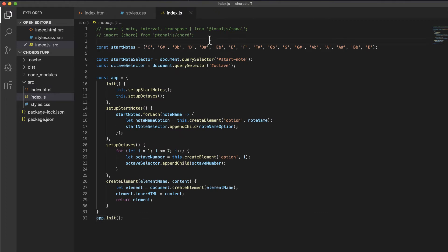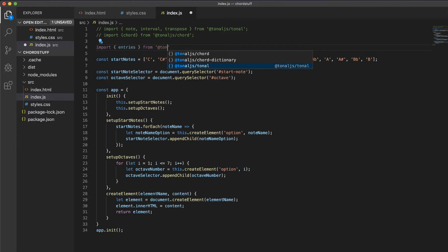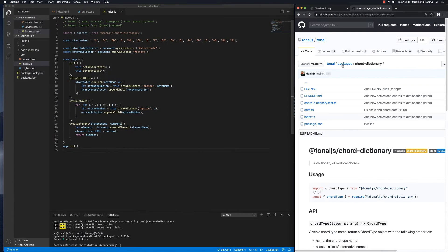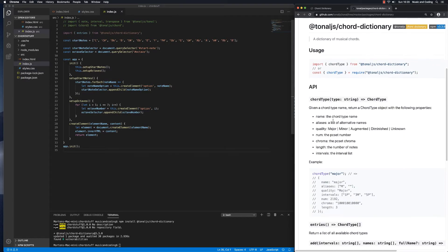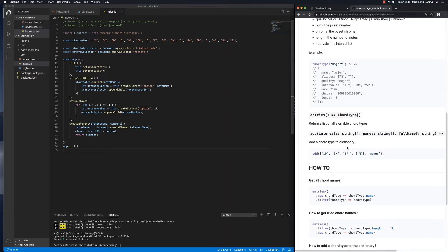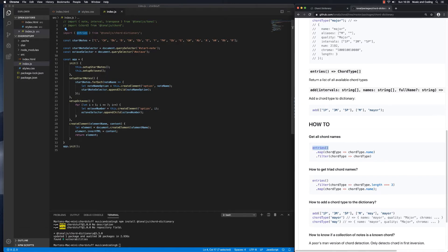In our JavaScript file, I'll import the Chord Dictionary. It exports a function called entries — that's all the chord entries in the dictionary — and that will be exported from @tonaljs/chord-dictionary. If we look at the package on the Tonal.js docs, we can see we can get the names, aliases, and all of that info about the different chords. We're looking for all chord names, exported via the entries function.